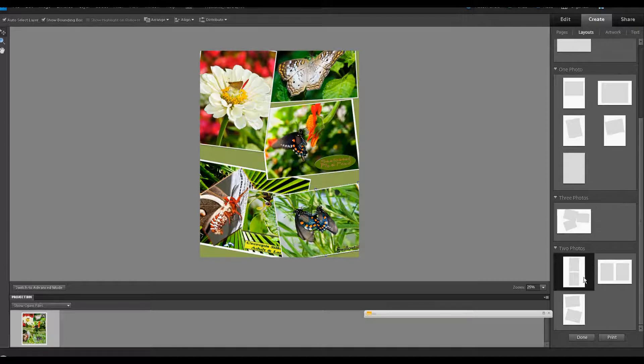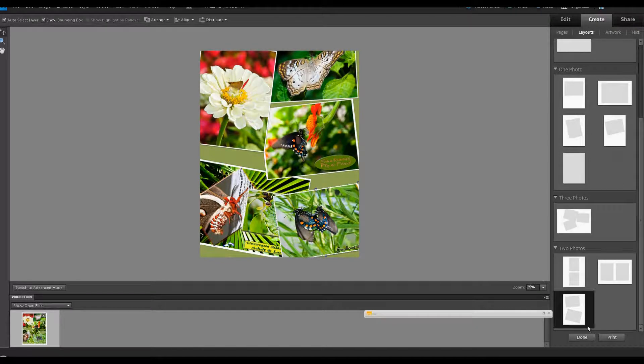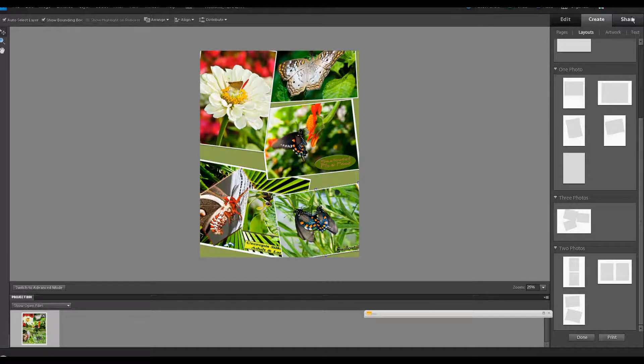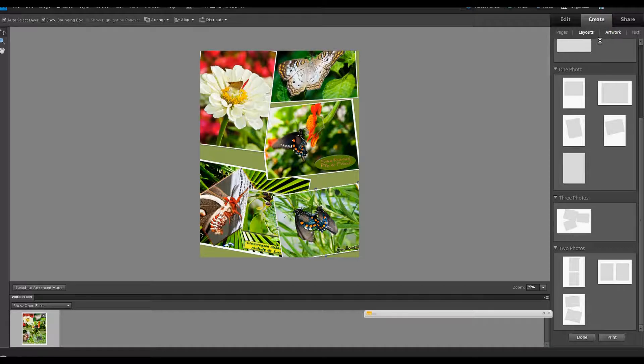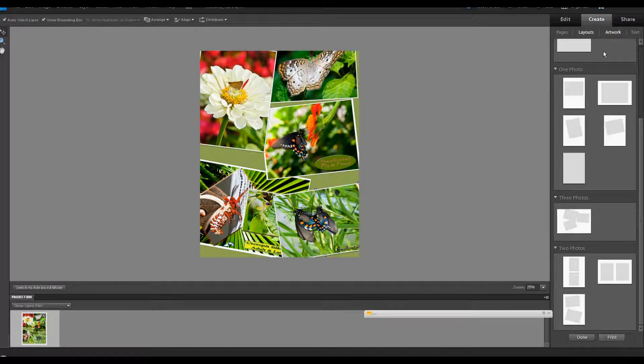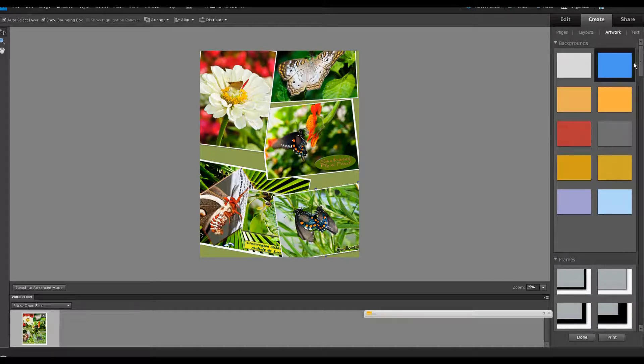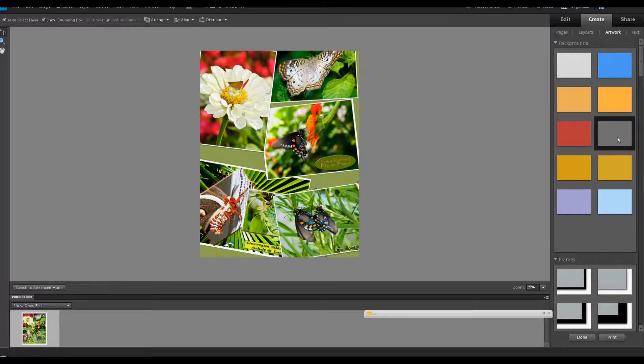At this point, if you are completely satisfied with what you've done, you can just press done or you can send it to print. But let's add some more things. So let's go over to the artwork tab where you have a number of things that you can look at there and to modify your layout. One is colors.